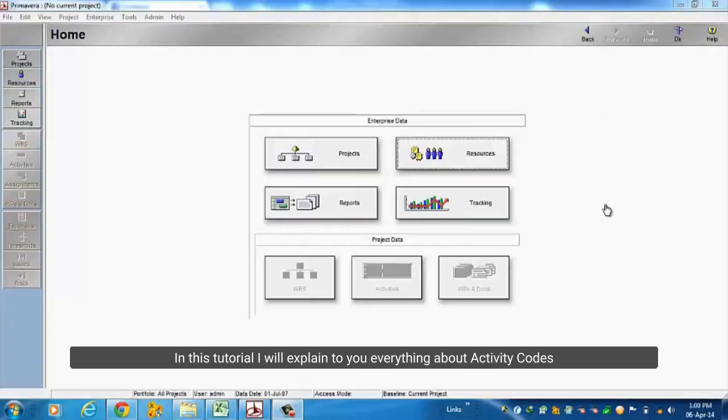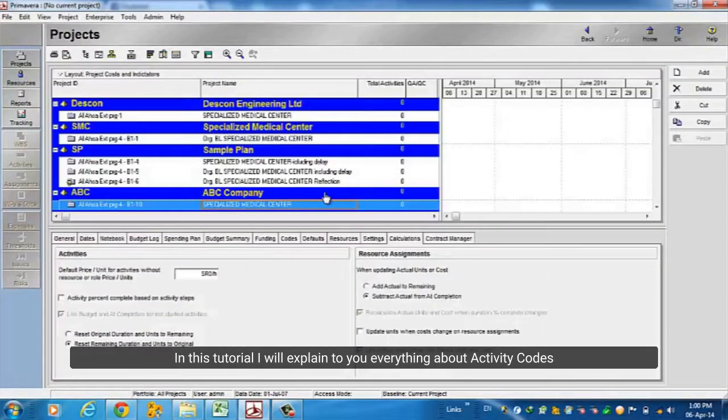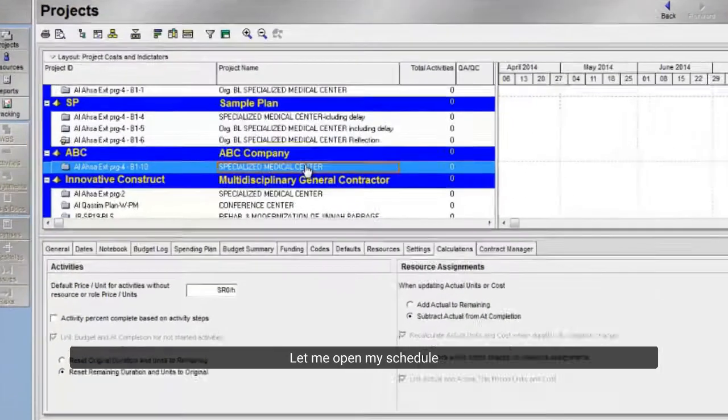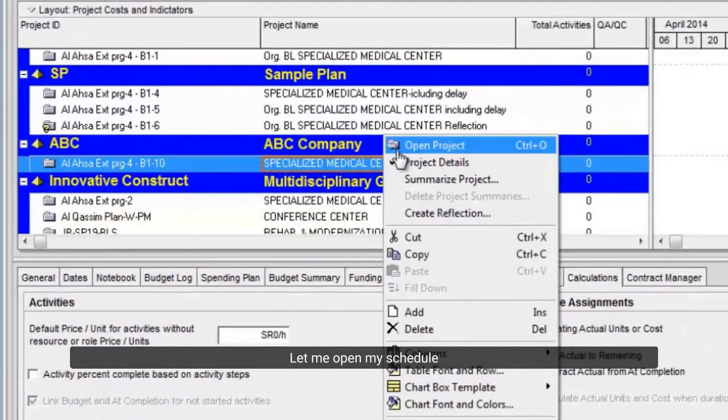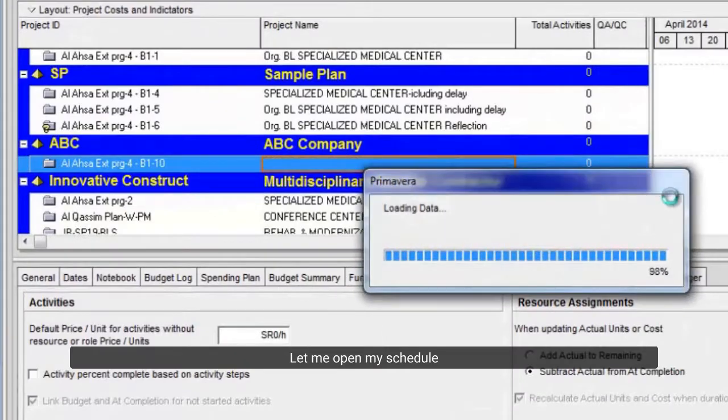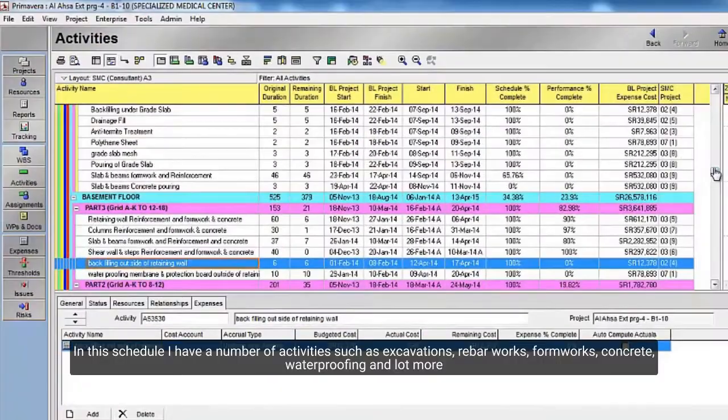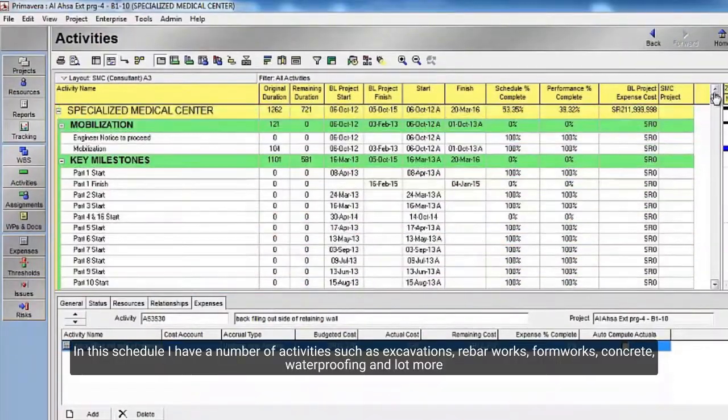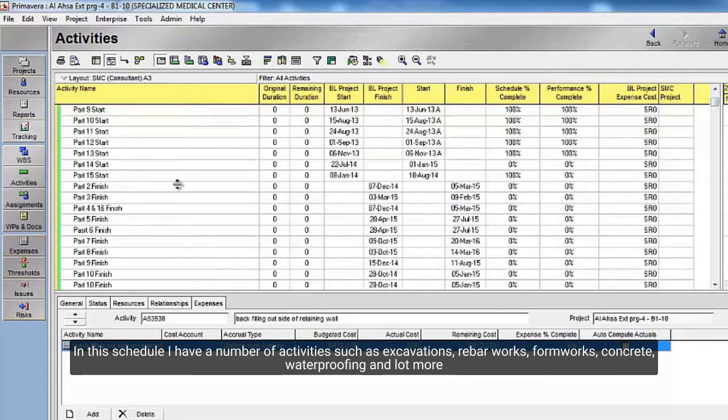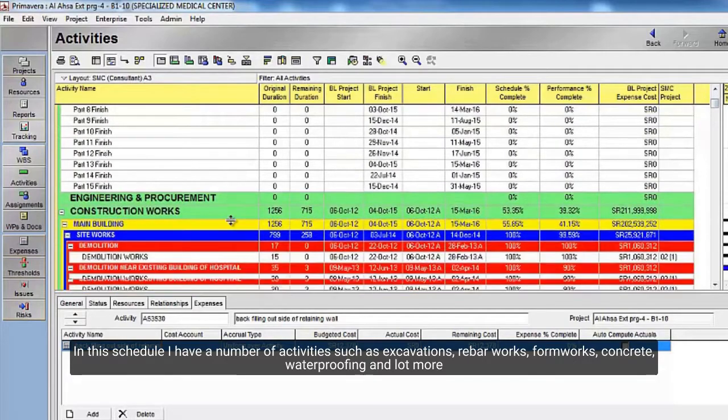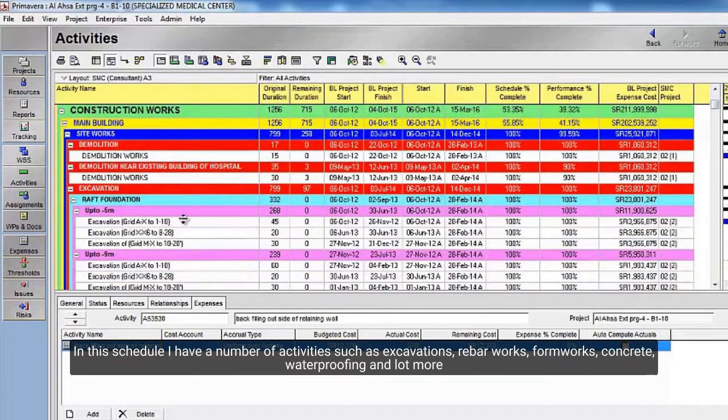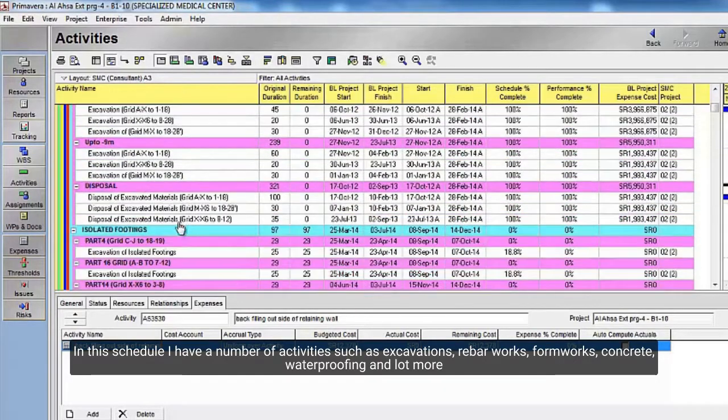In this tutorial, I will explain to you everything about activity codes. Let me open my schedule. In this schedule I have several activities such as excavations, rebar works, formworks, concrete, waterproofing, and a lot more.